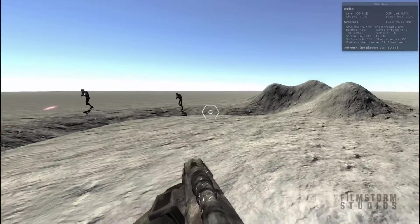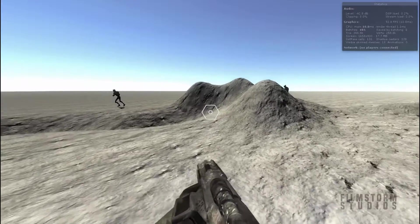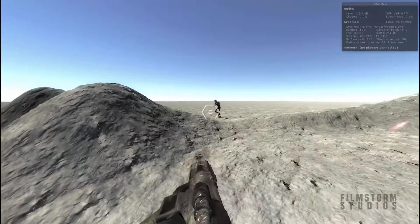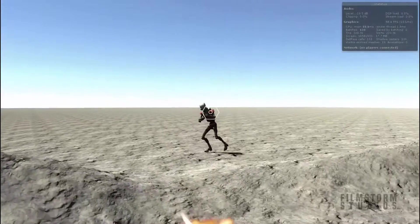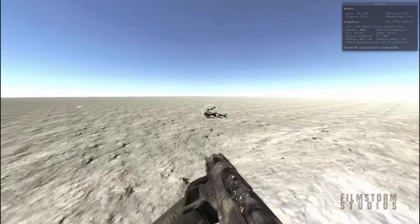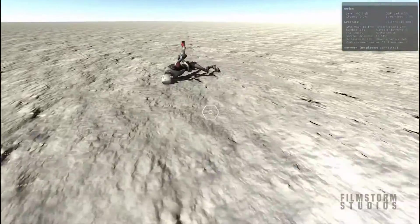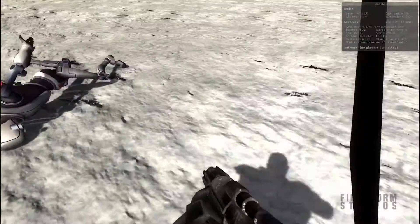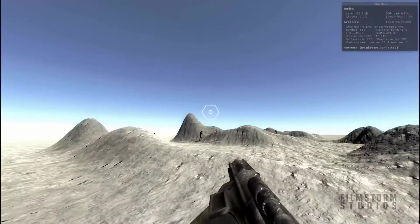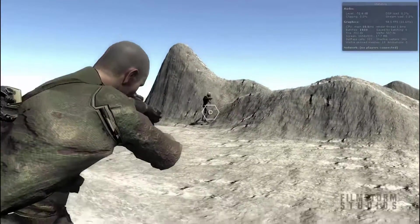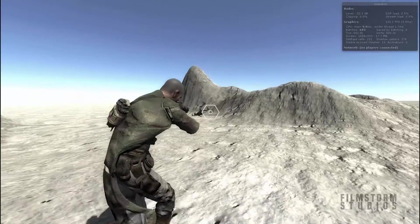I've implemented a ragdoll system, so when you shoot them down they'll fall over and ragdoll. Also, the third person system still works properly.